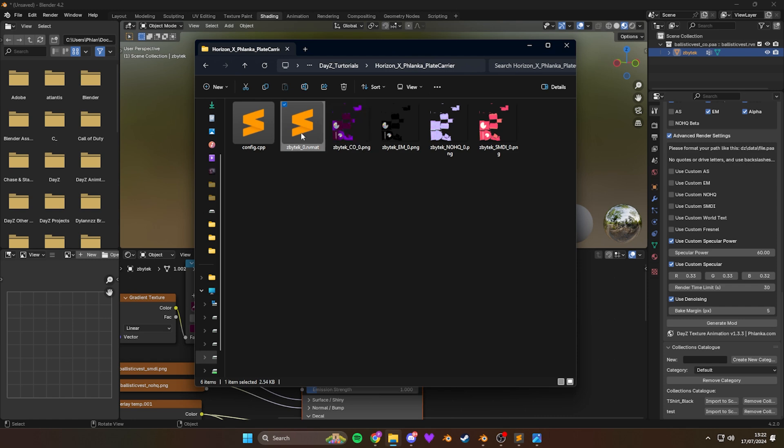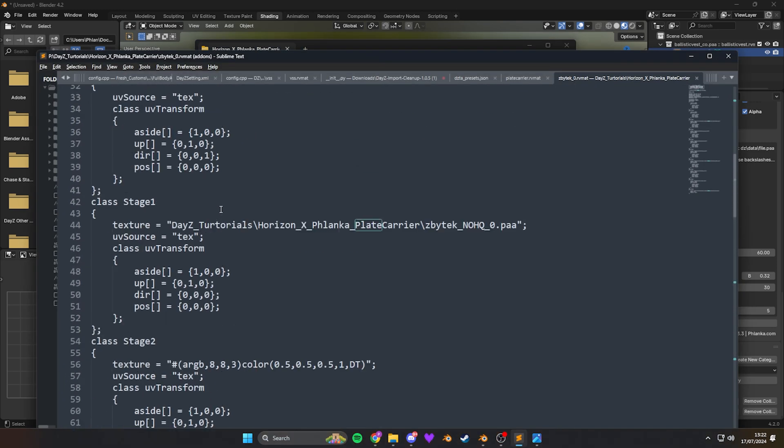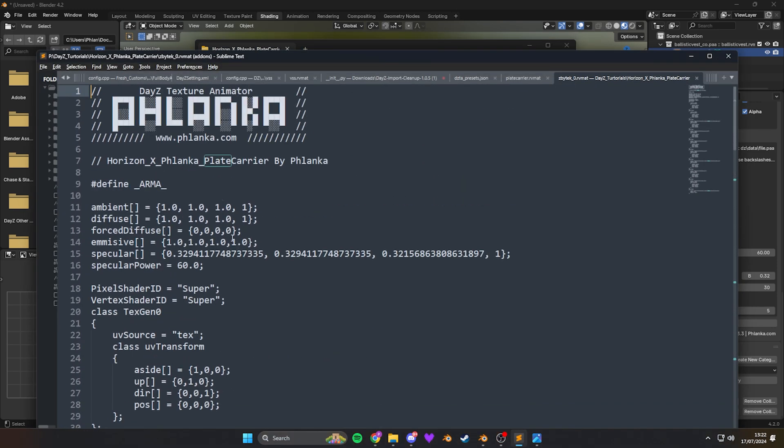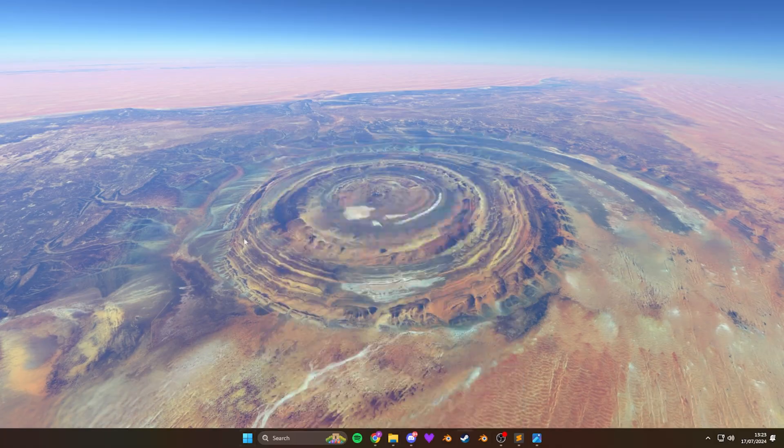And we're going to open up the RV map. And scroll to the top of it. And make sure that emissive, all these values are set to one. This will be the strength of the glow.